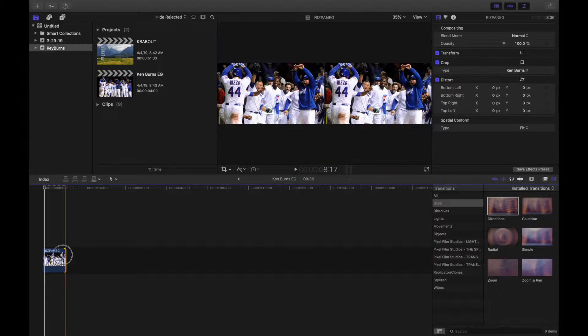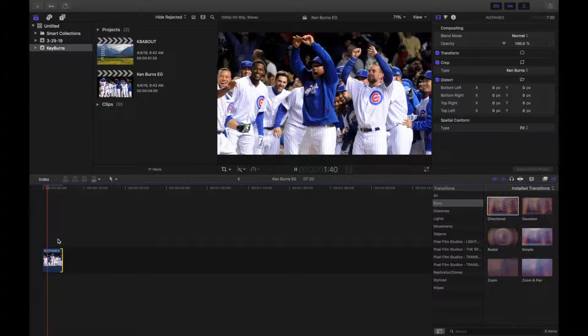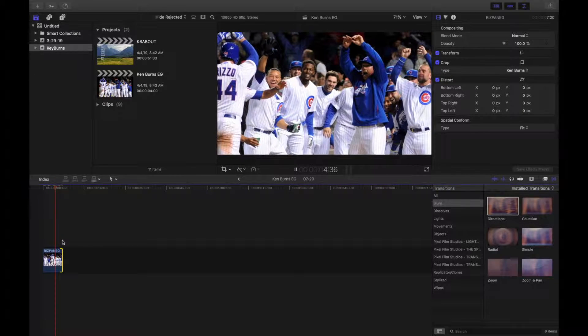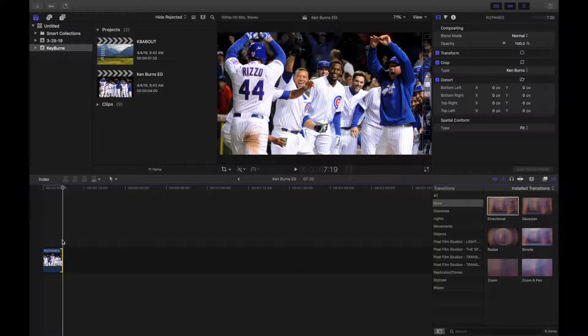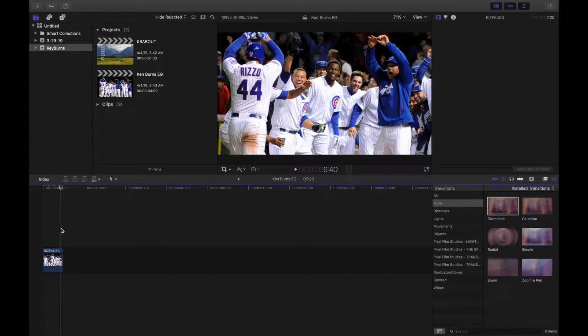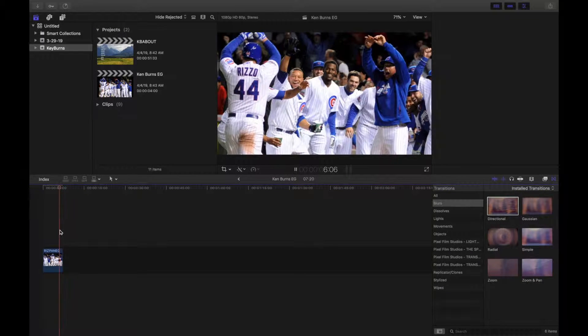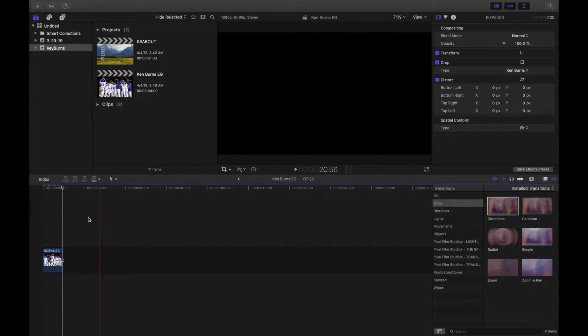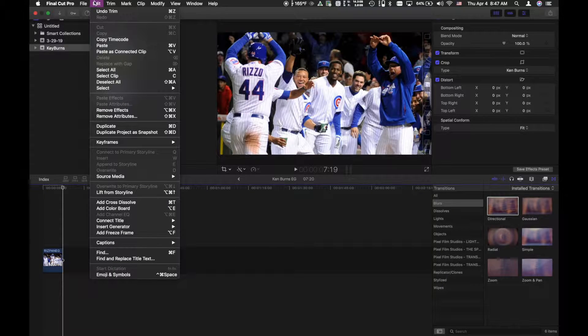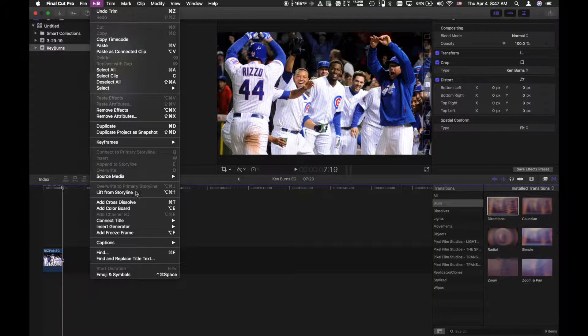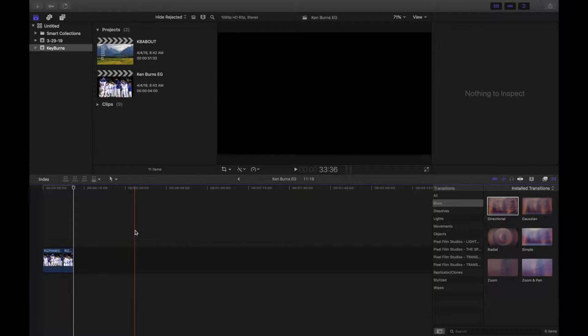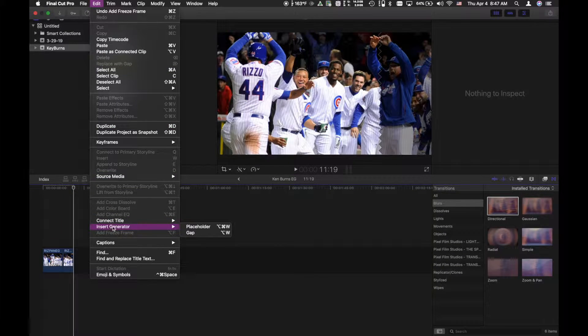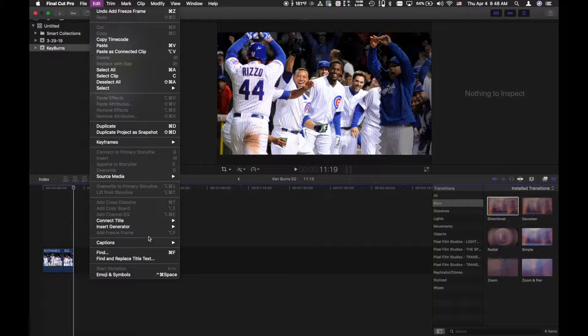However, one trick is to actually add a freeze frame at the end of the pan. The way this works is by waiting until you get the end of the clip. This could also be done in the middle. Going up to your menu bar and clicking Edit and Add Freeze Frame. You'll notice that it will go ahead and make a duplicate of that point at the end where you wanted the freeze frame, and it will just stay still at that point.